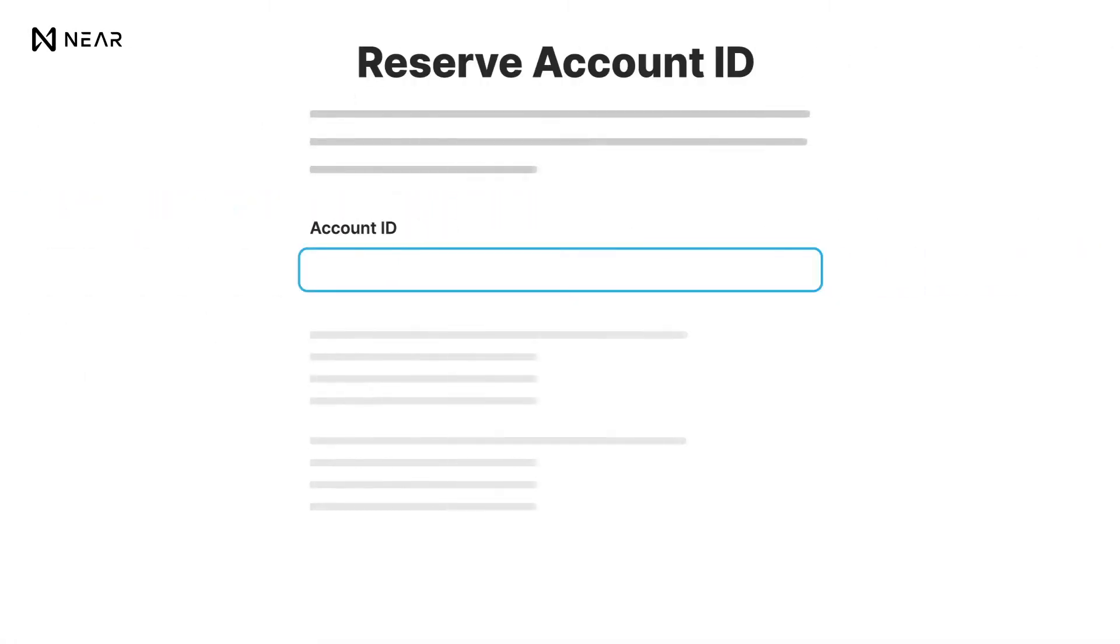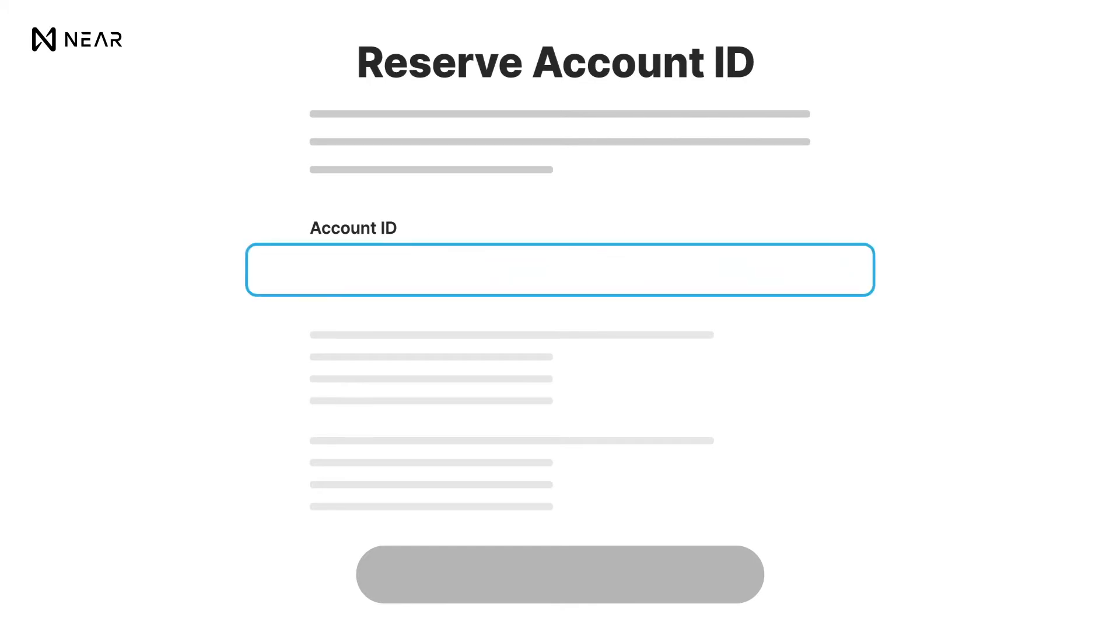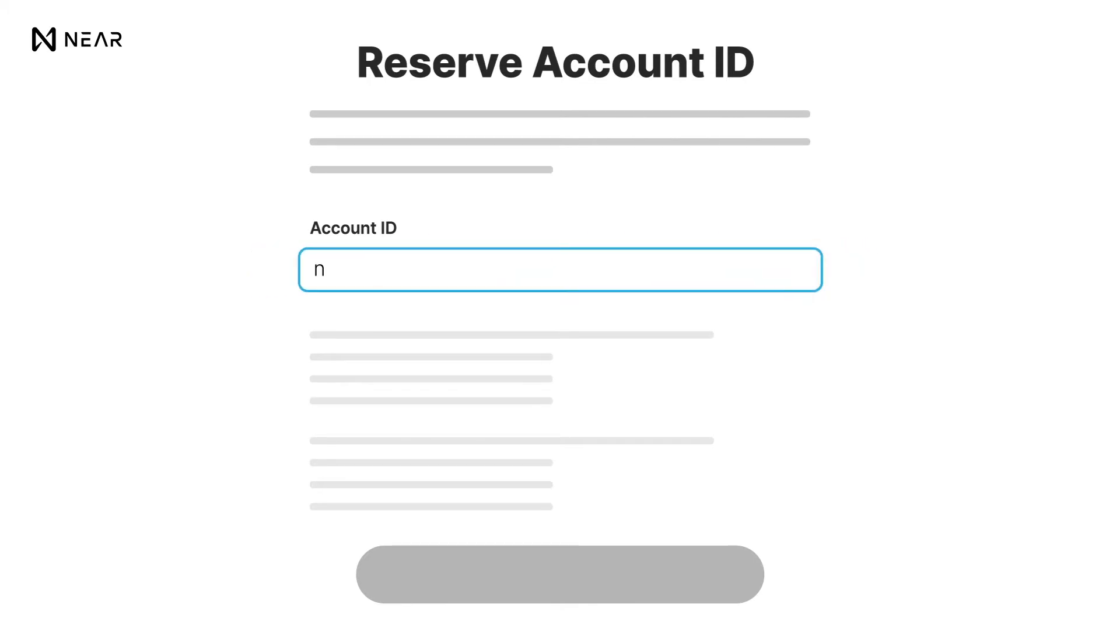This will lead you to the account ID reservation where you can decide on the name of your wallet. Once you have named your wallet, click on Reserve My Account ID.